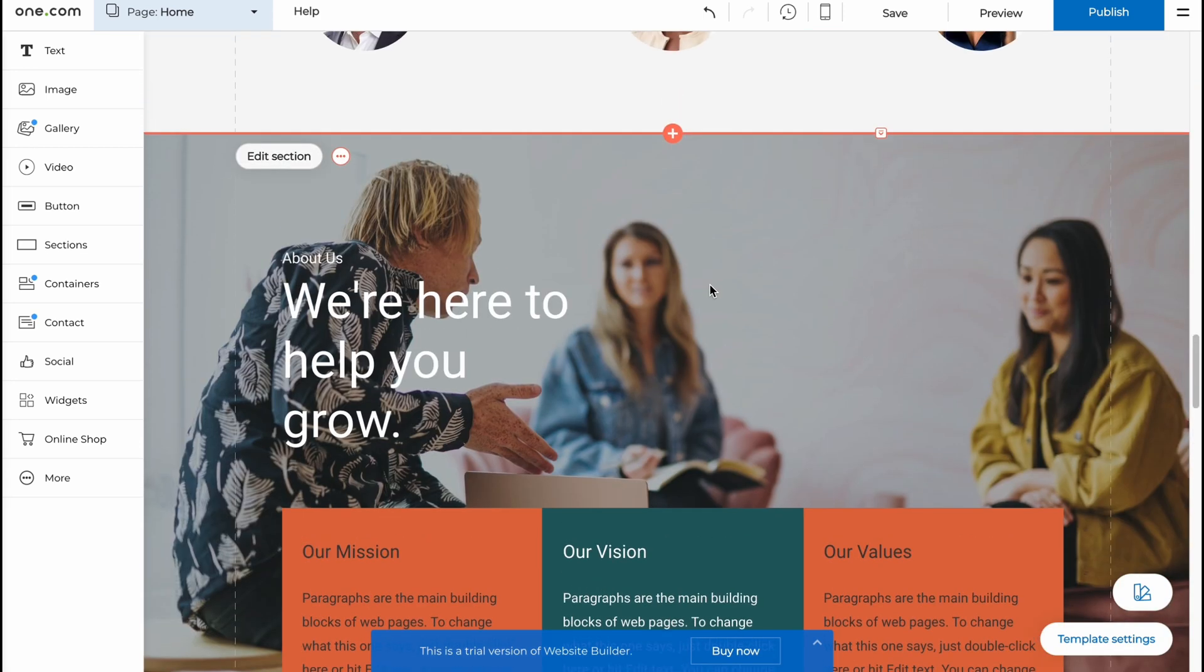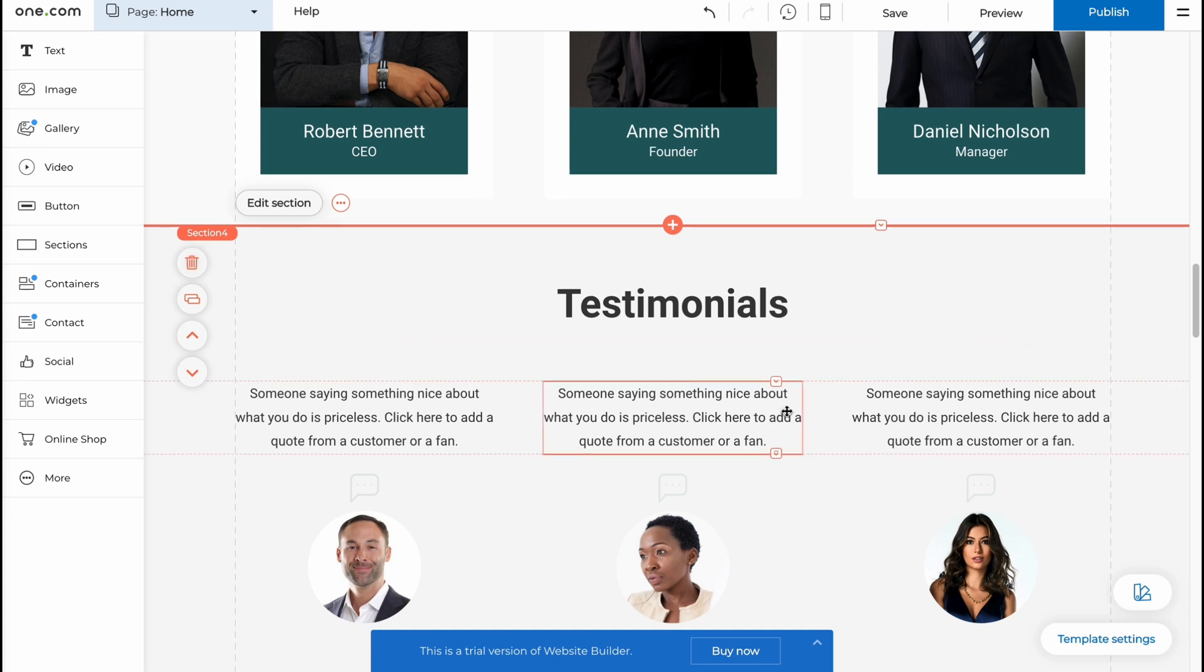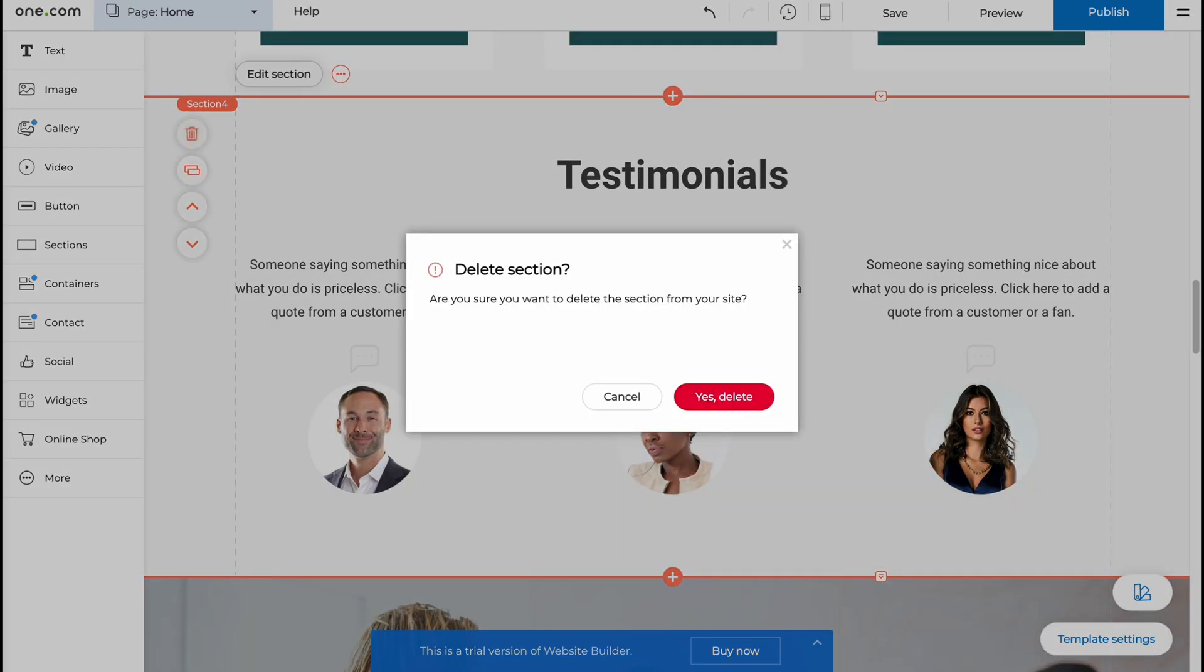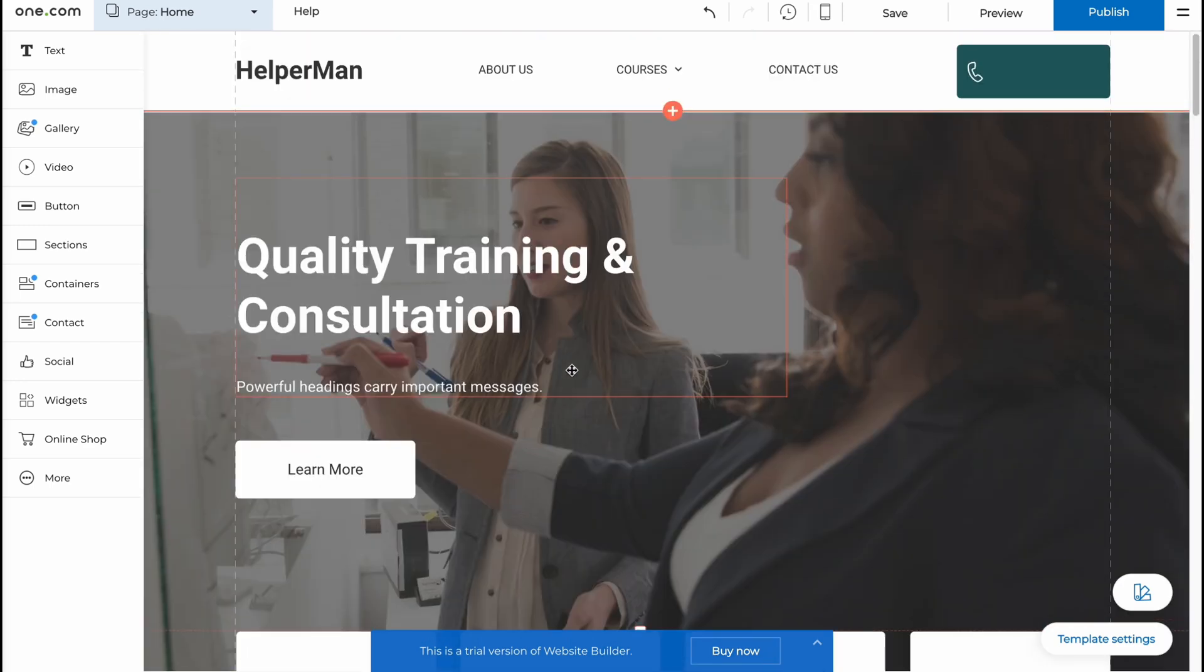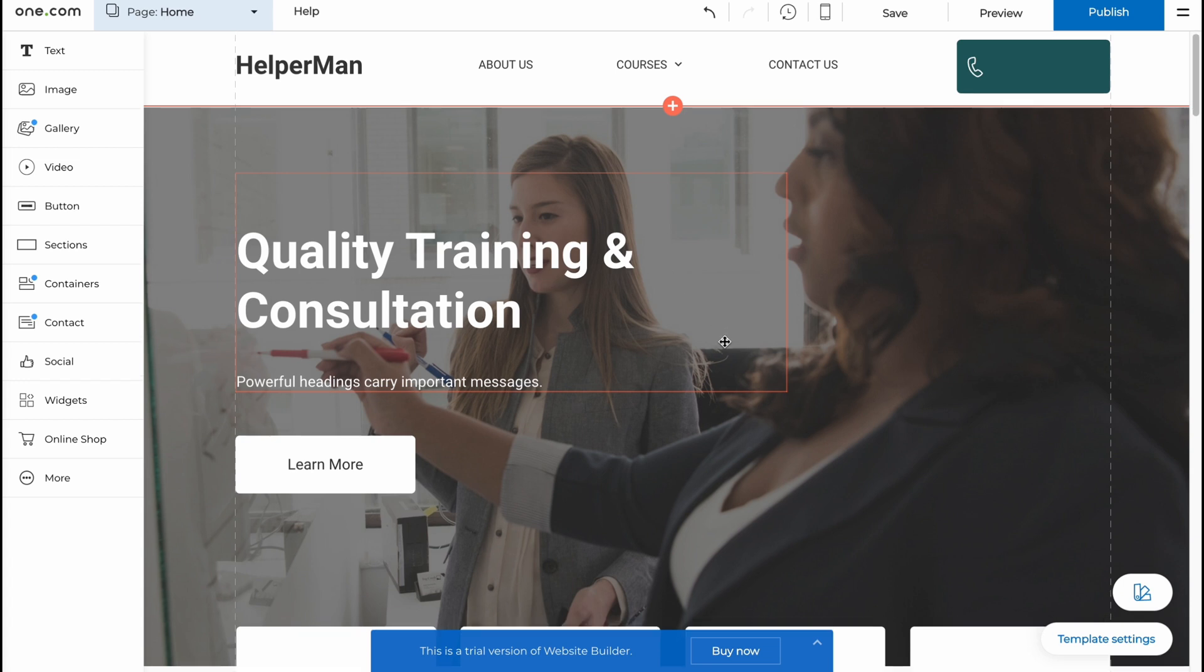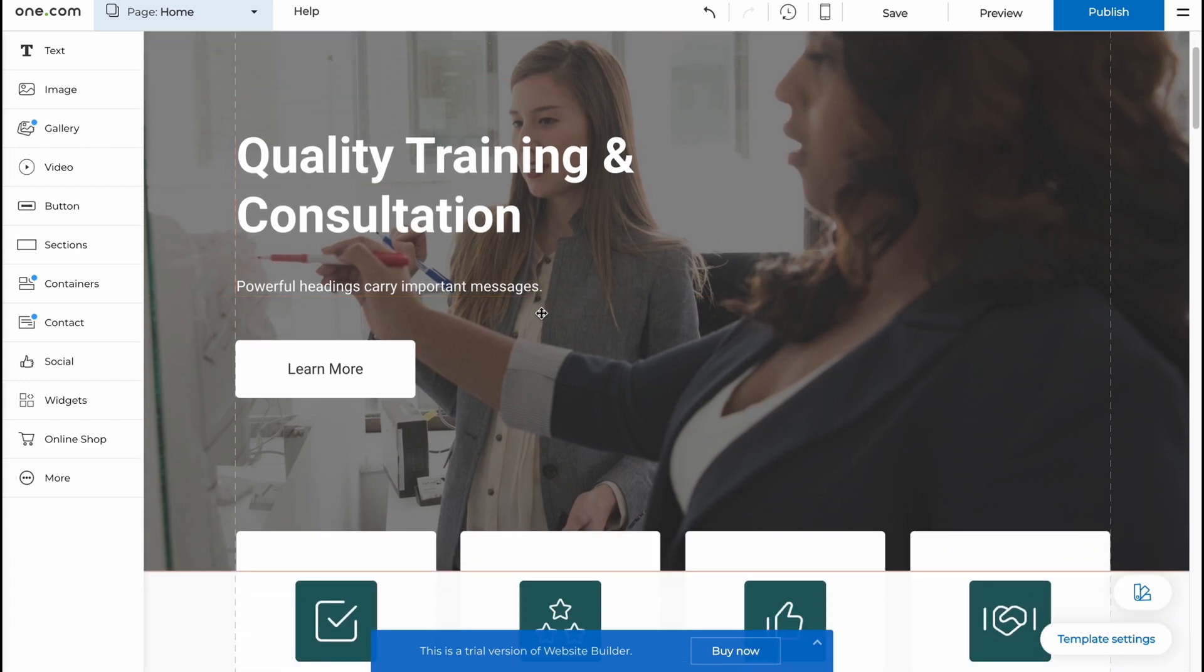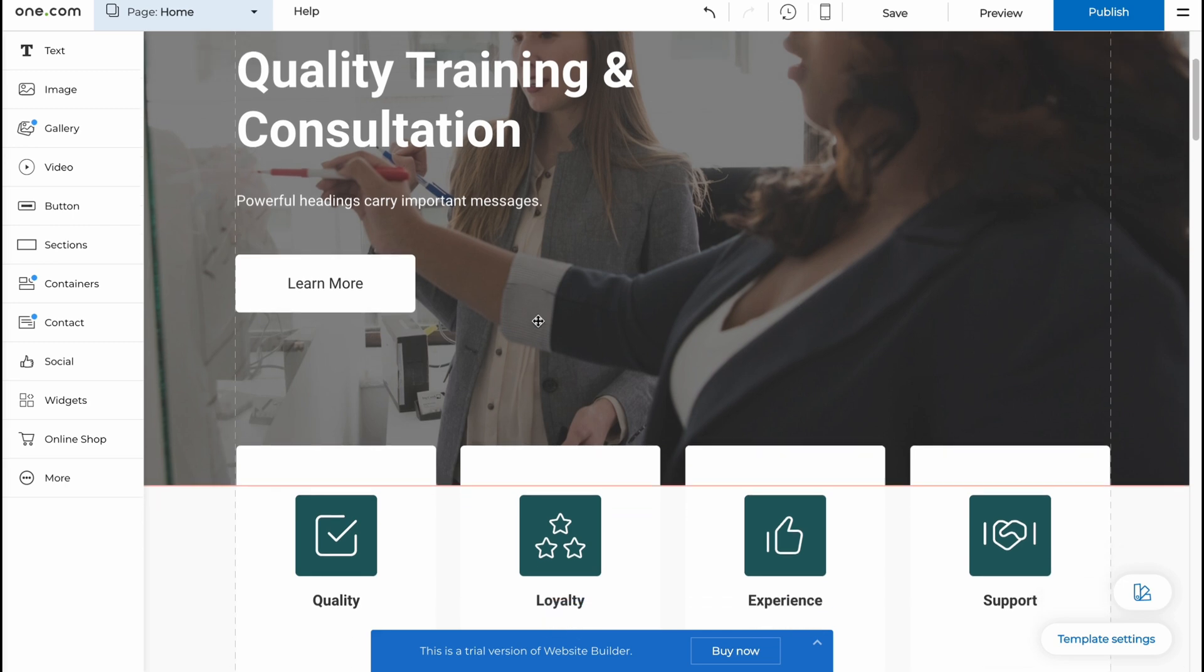In this case we can interact with every single section by simply clicking on this part here. As you can see now we can interact with this one. I want to delete it so I'm going to delete and then just click on yes delete. Yeah, this is the way.